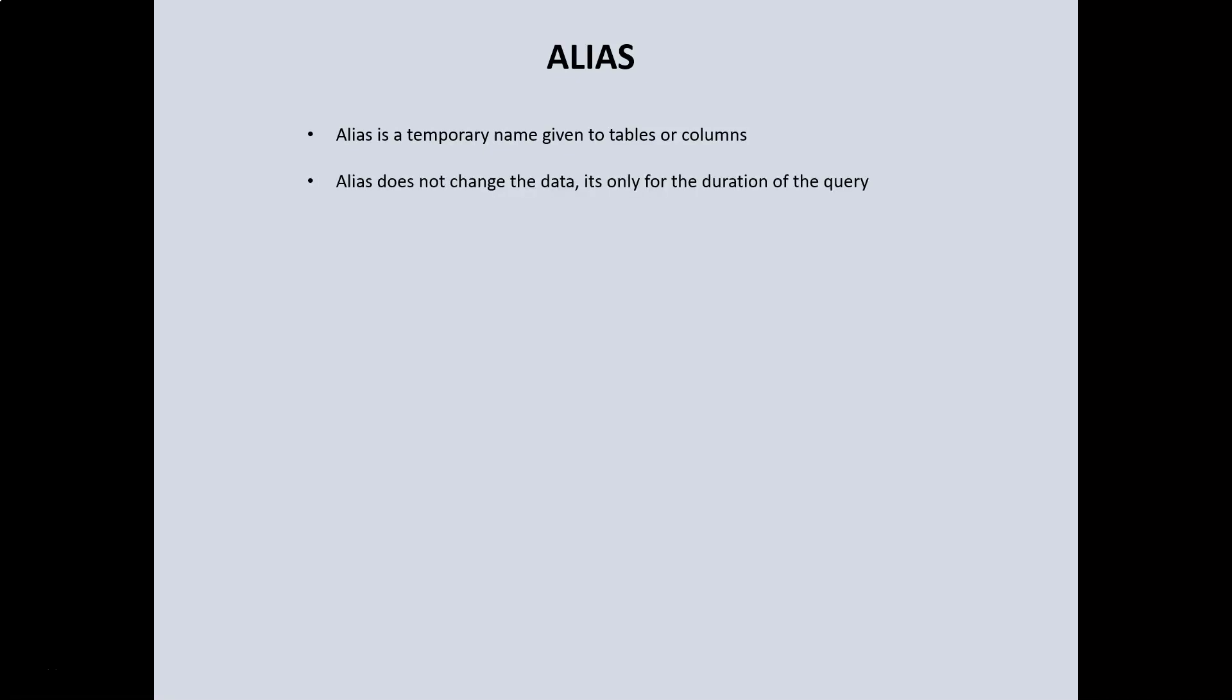In this video, I will talk about alias, what it is, and how we use them in queries. Alias is a temporary name that we give to tables or columns. They do not change the data itself and only exist for the duration of the query. Alias helps us to reduce the amount of typing required to enter a query.